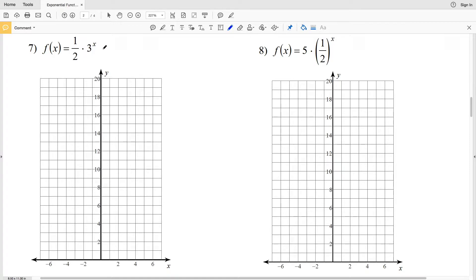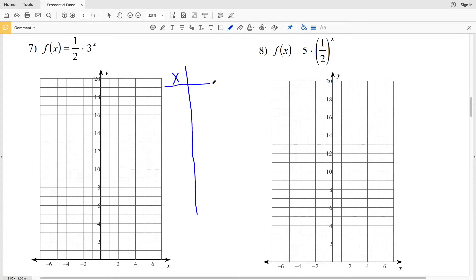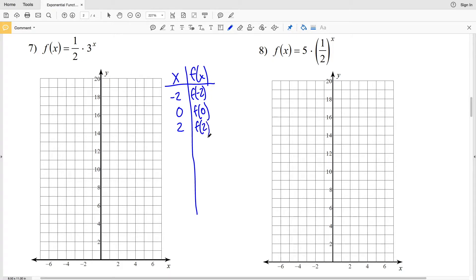Our base is indeed a whole number, so our exponential function is going to look something like this: as we increase in the x direction we're also increasing in the y direction, and as we decrease in the x direction that function is getting closer and closer to 0. In number 7 we'll pick a few values for x and then solve for f(x). I'll pick negative 2, 0, and 2 to start — so we're doing f(-2), f(0), and f(2).